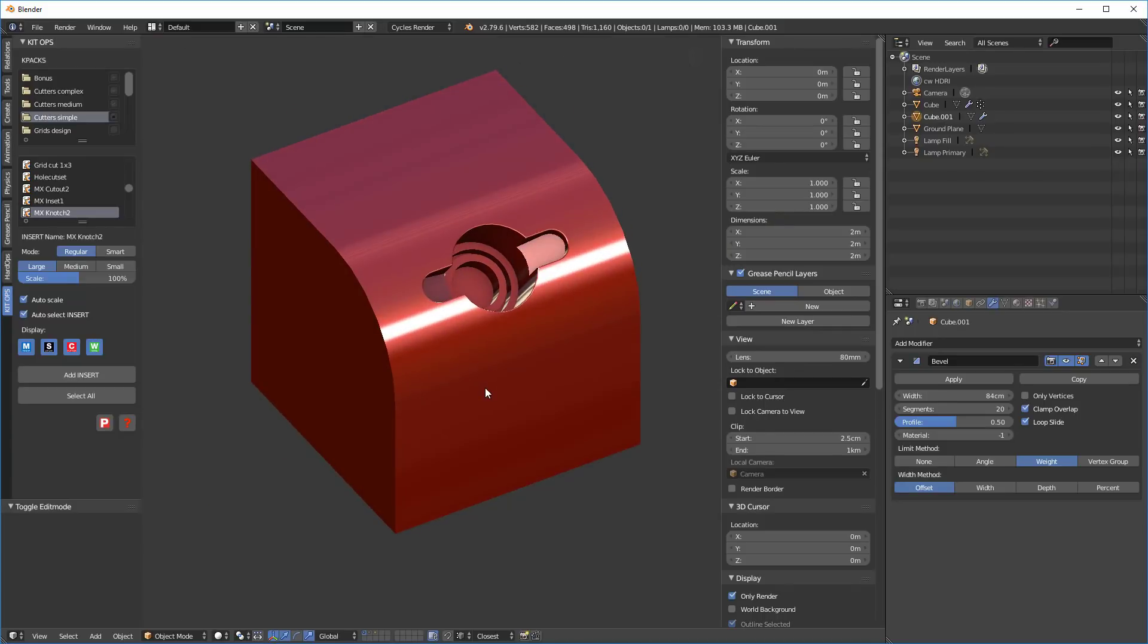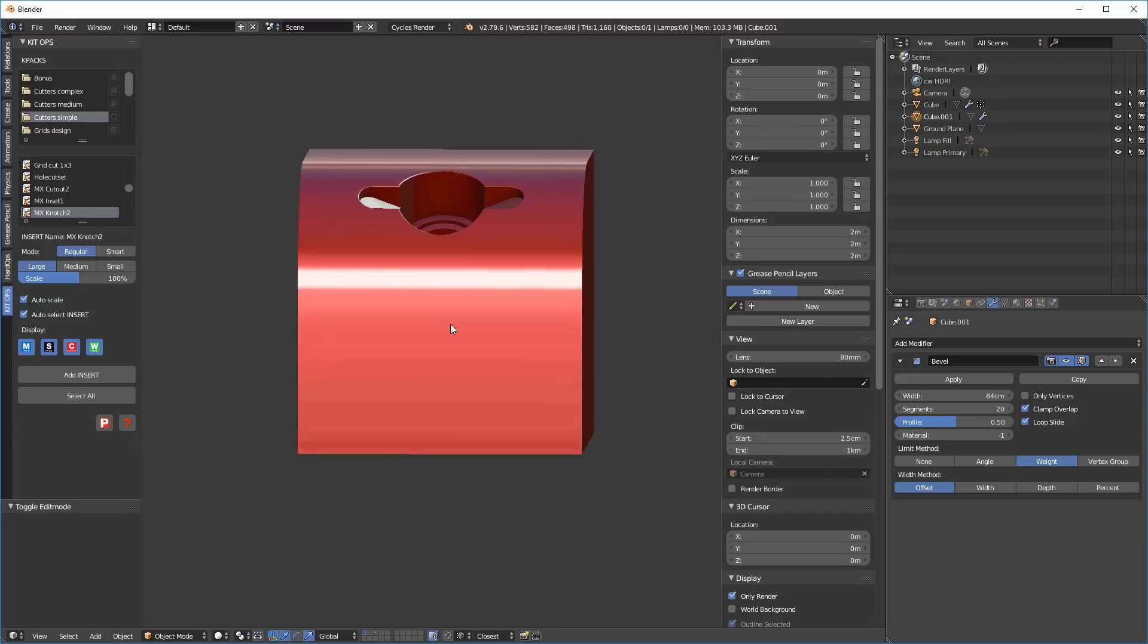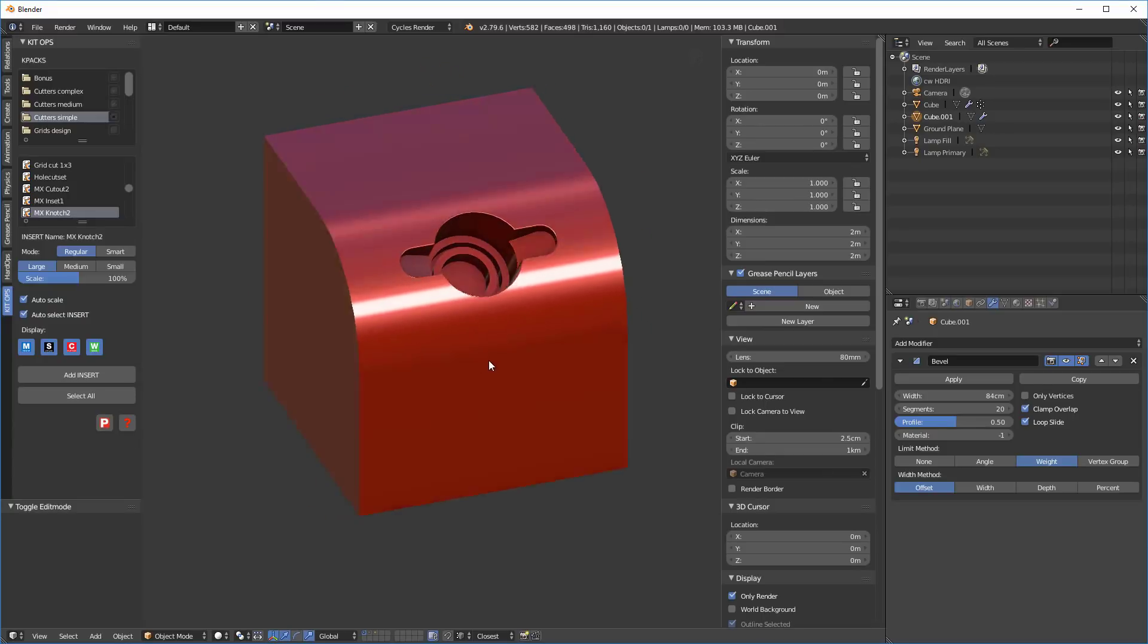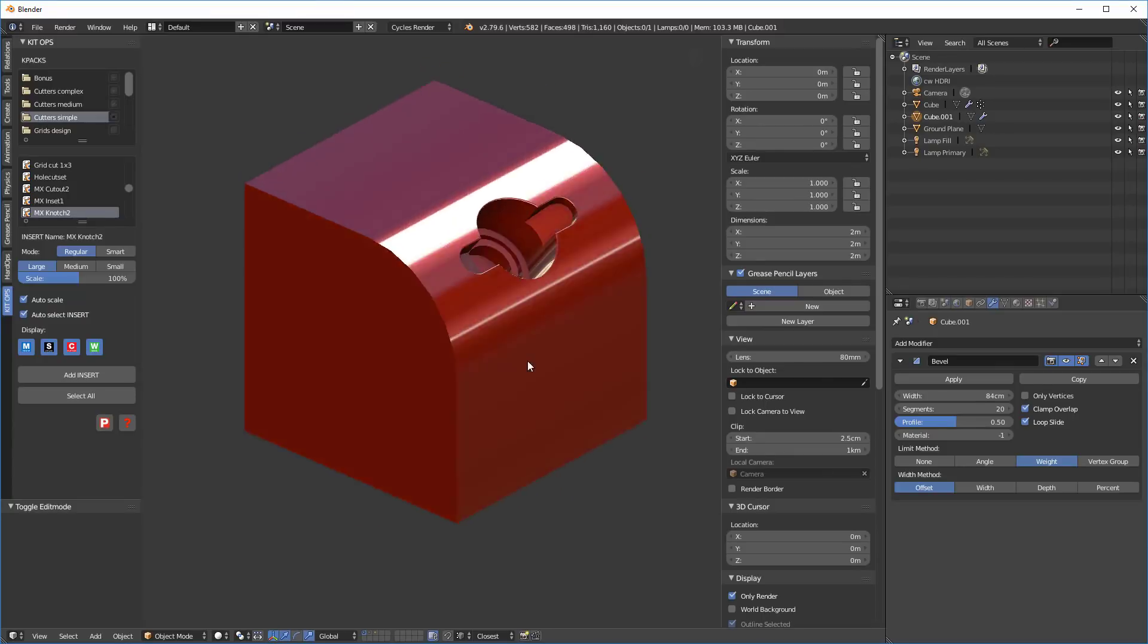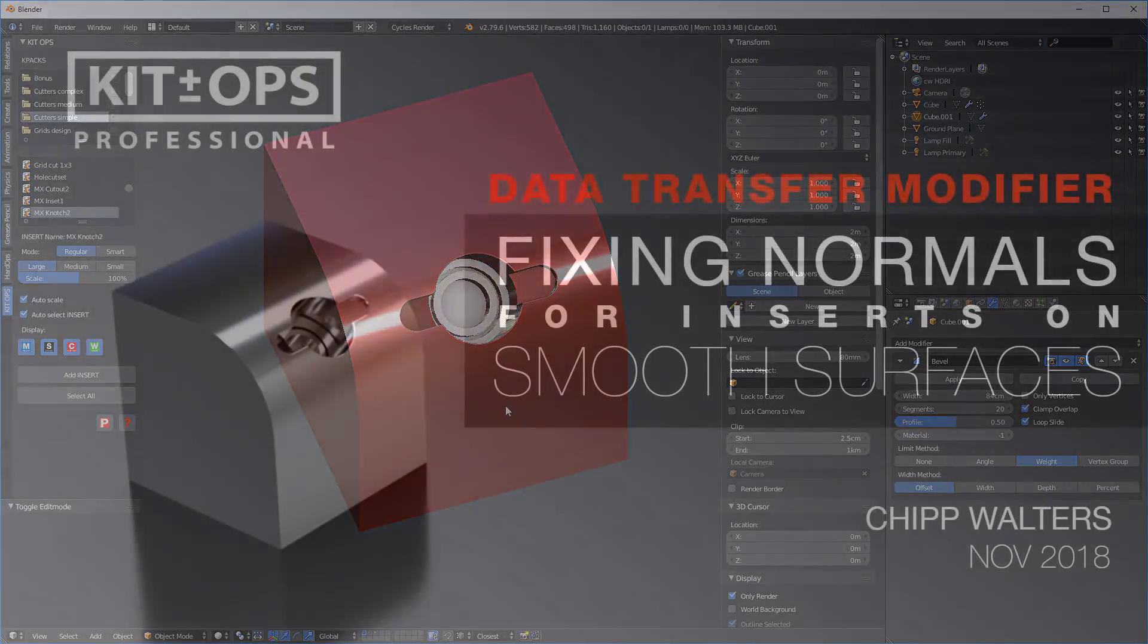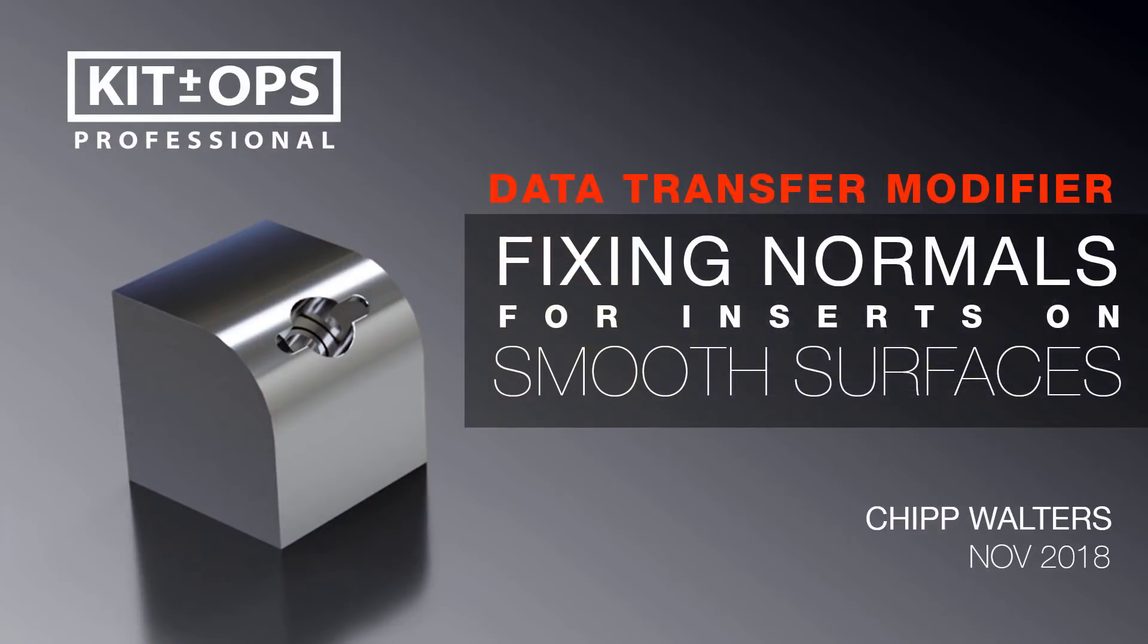So I hope that this was exciting for you. It was very exciting for me to learn this and figure this out. And I'm hoping this can help any of you people using KitOps or just Boolean modifiers to figure out how to go ahead and cut those inserts. Thanks for watching. Talk to you later. Bye.